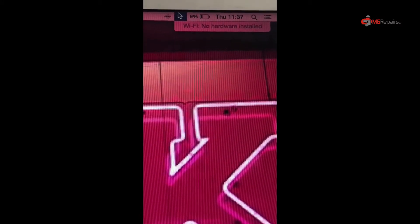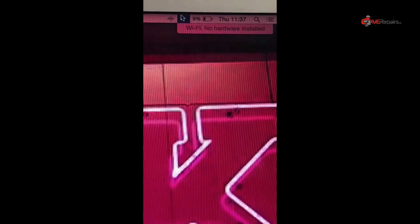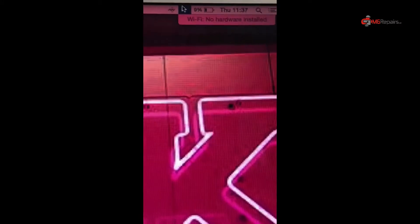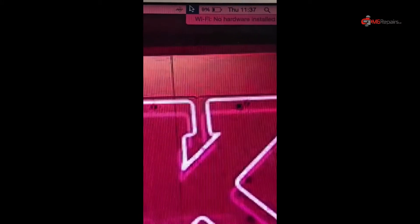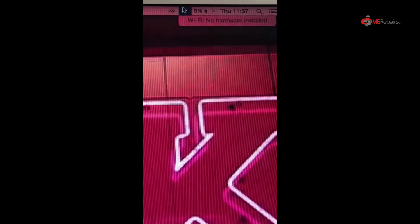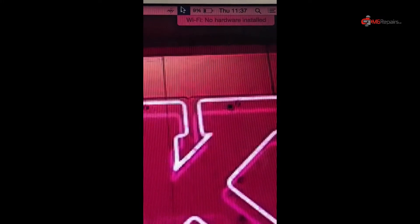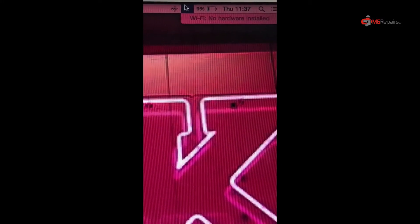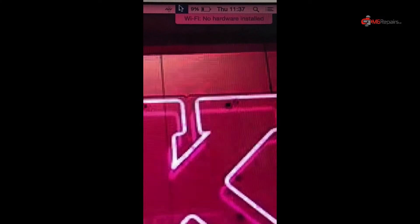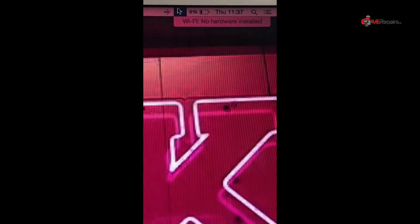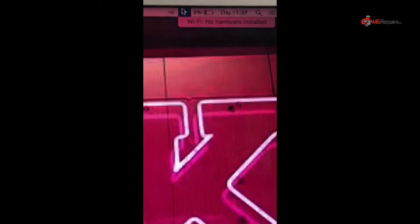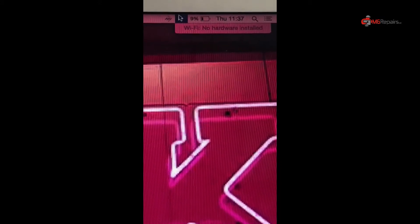Hello there. Today we have actually received a MacBook Air which has no Wi-Fi, even though the Wi-Fi card is installed. Everything seems fine, but there is a problem in the logic board.